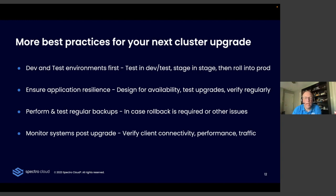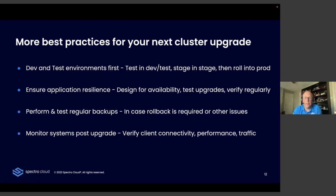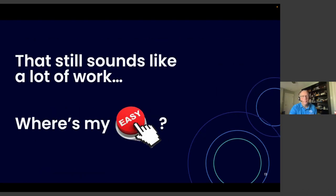And then the final step after an upgrade is doing some proper testing, some post upgrade, maybe some UAT user acceptance testing. Verify client connectivity. Make sure you've got the right number of sessions, the right number of database transactions. Make sure the performance is correct. Your latencies are correct. All of that instrumentation. Continue to monitor that until you are sure that your environment is set.